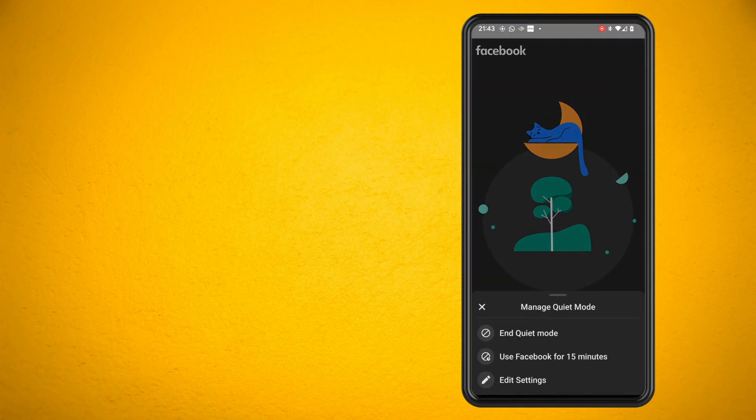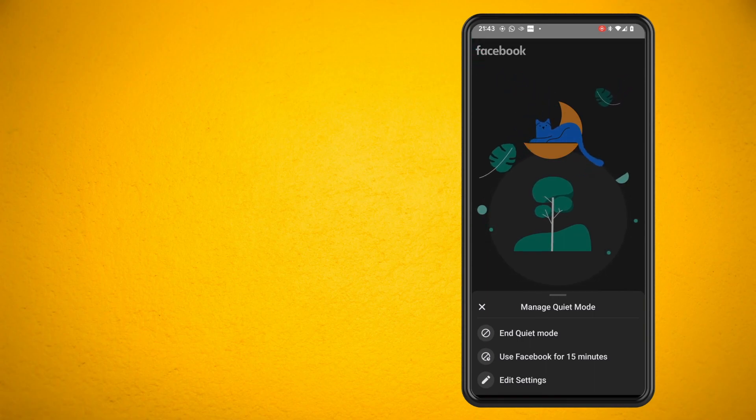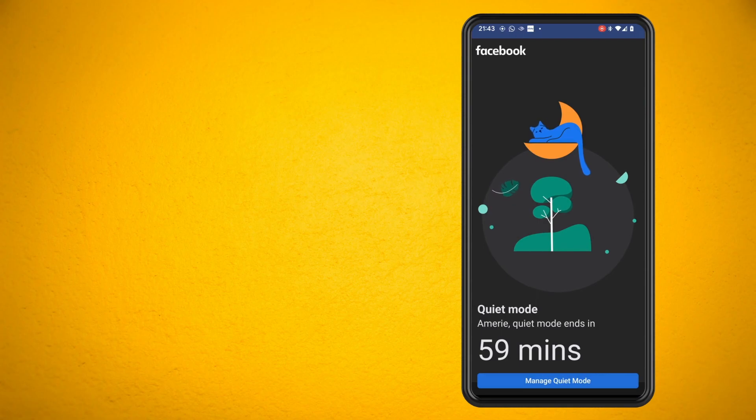Select whether you want to edit the settings in quiet mode or use Facebook for 15 minutes. Hope you guys enjoyed. Until next time.